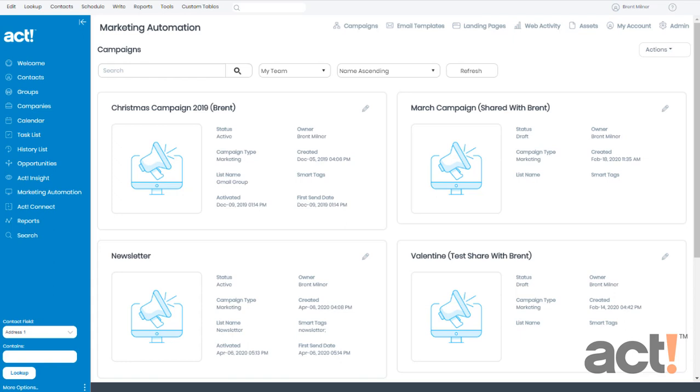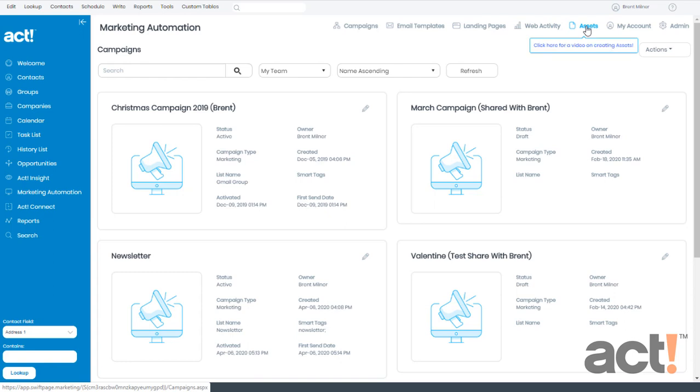Let's take a quick overview of assets in ACT Marketing Automation. Now, I've already logged into my ACT database. I've clicked Marketing Automation in the left navigation. Now, at the top of the screen, I'm going to click the Assets button.